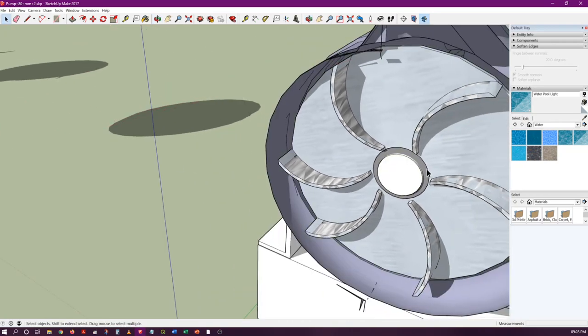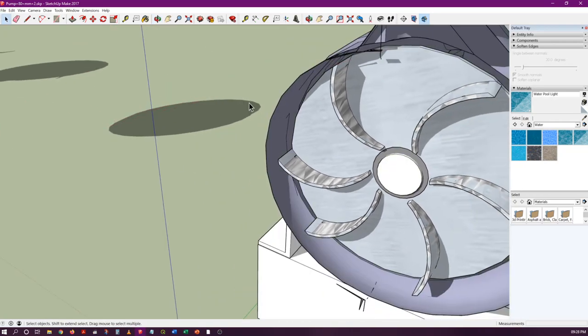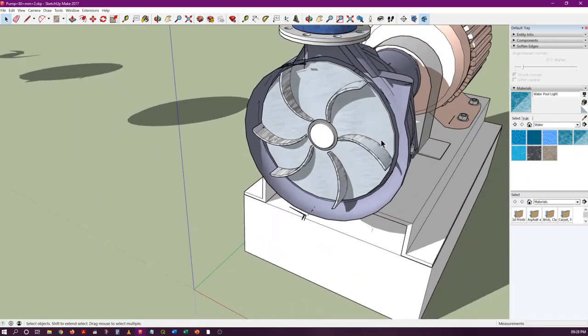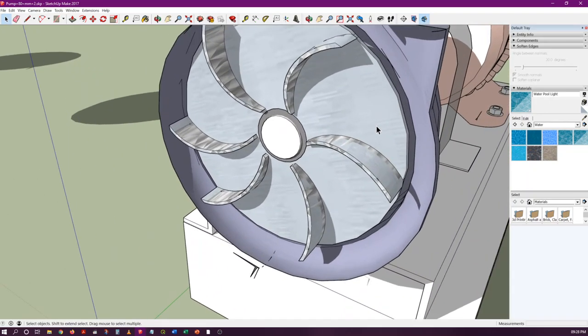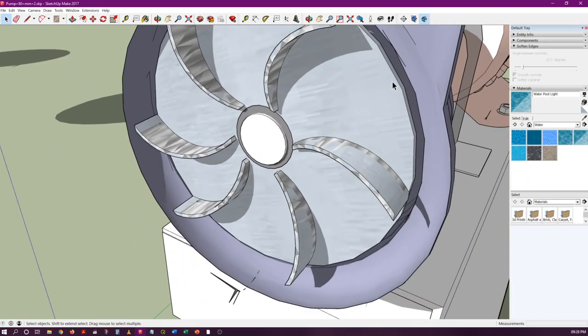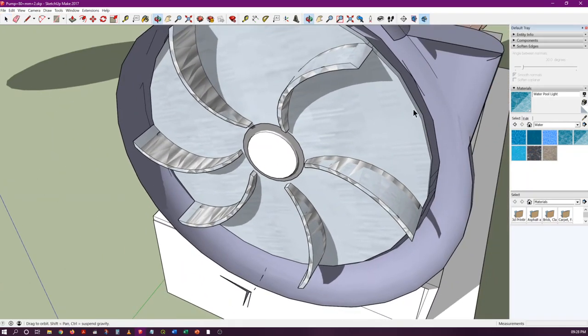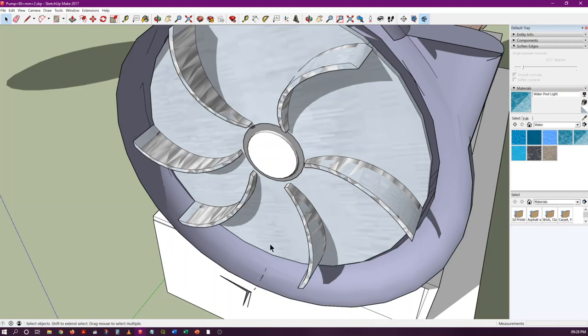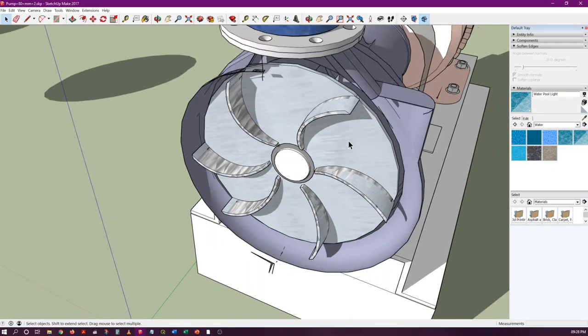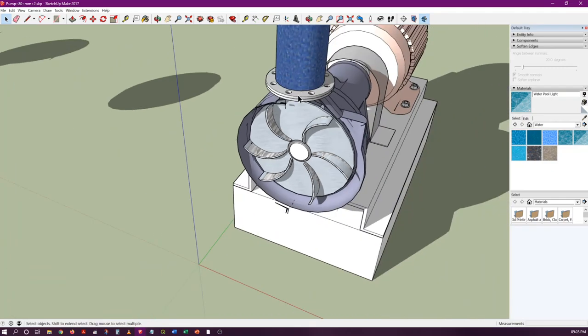However, the water which is in this zone, which can be actually moved by these blades, that will be pumped to this outlet.